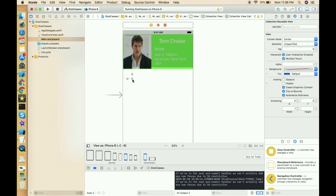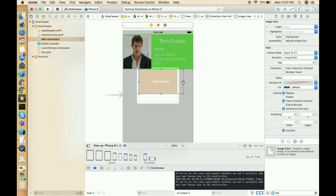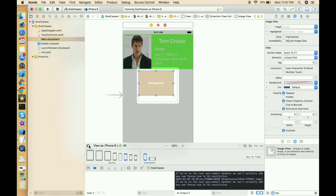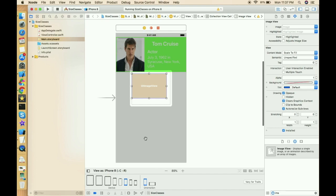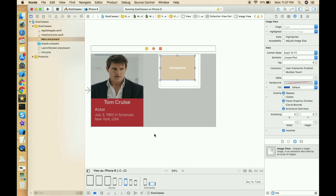Let's make this cell a little bit longer. We have one image and one label in that collection view cell. Let's take one image and put it inside the collection view cell. We can also use vary for traits for this collection view, but first let's check how it looks in portrait and landscape.